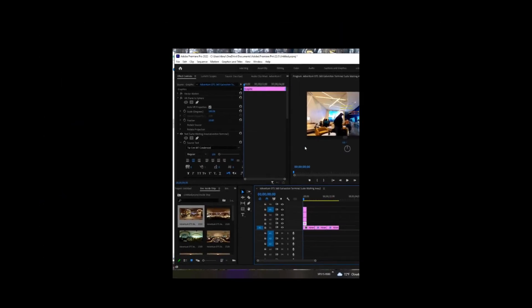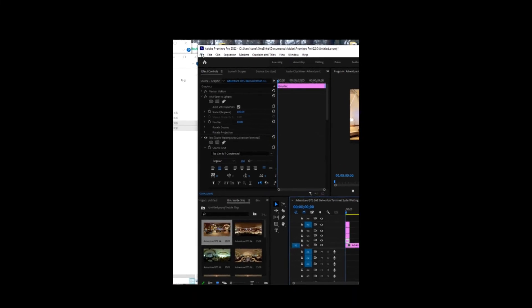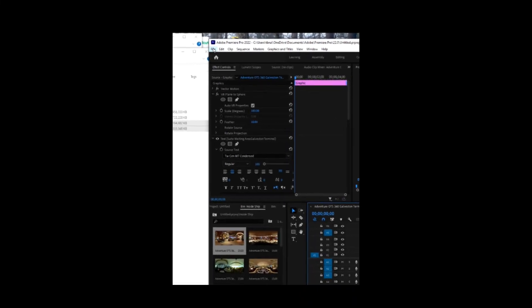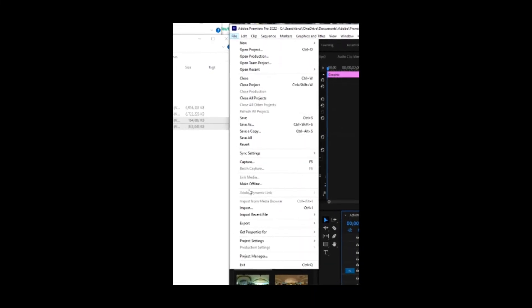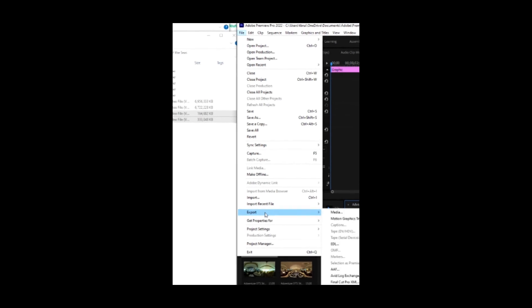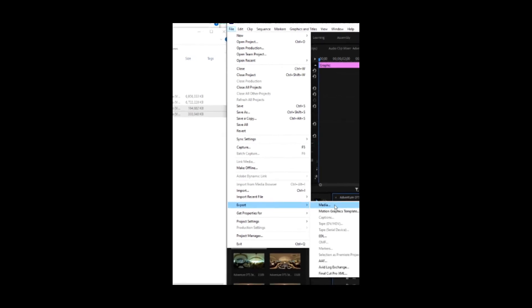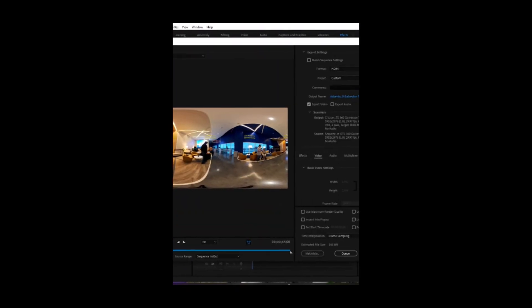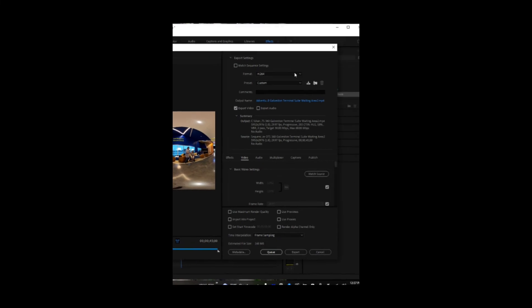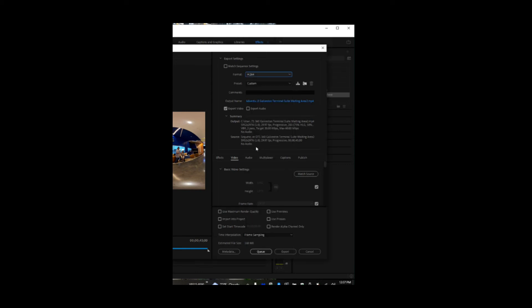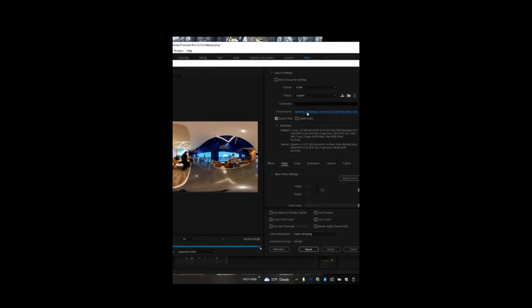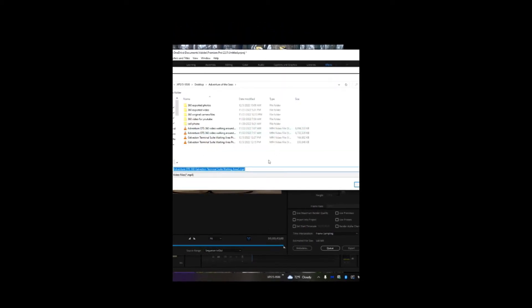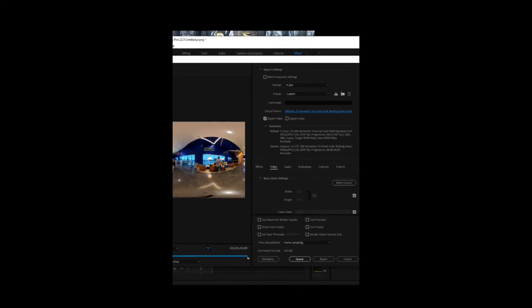And now we're ready to export. And so we're going to come up here to file and export media. For format, we are selecting H 264. You can change the output name and where you want it to be outputted to.